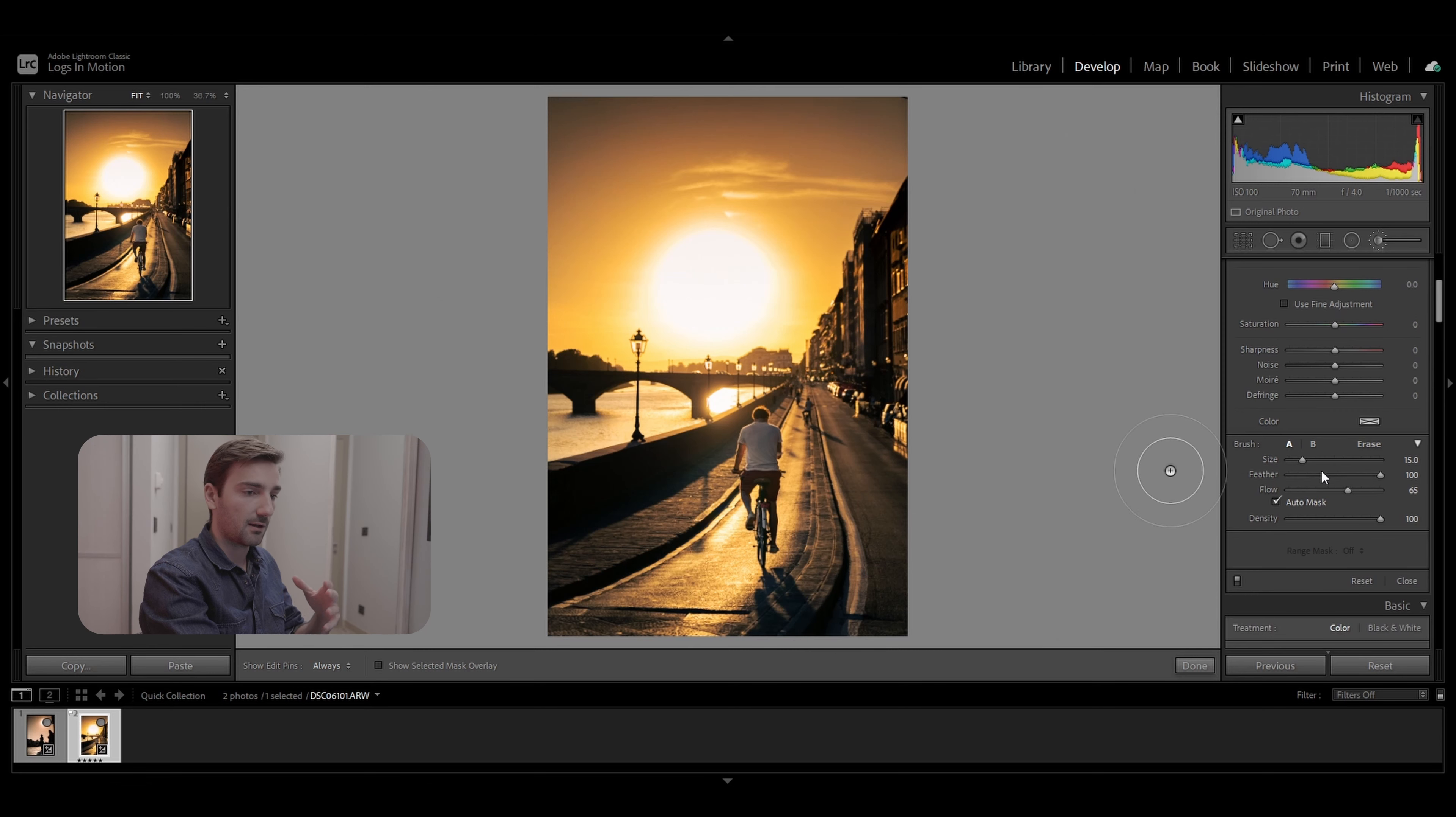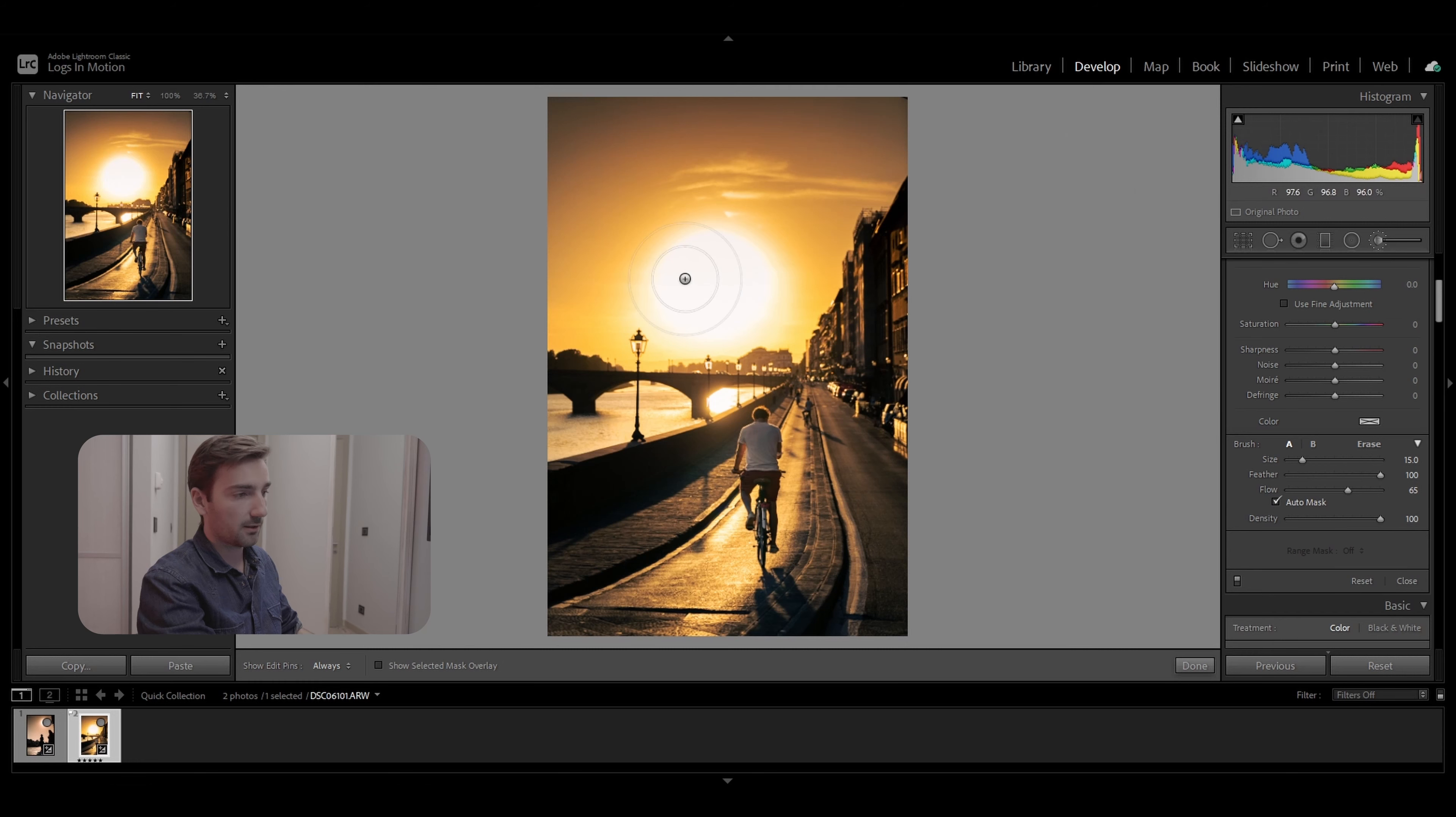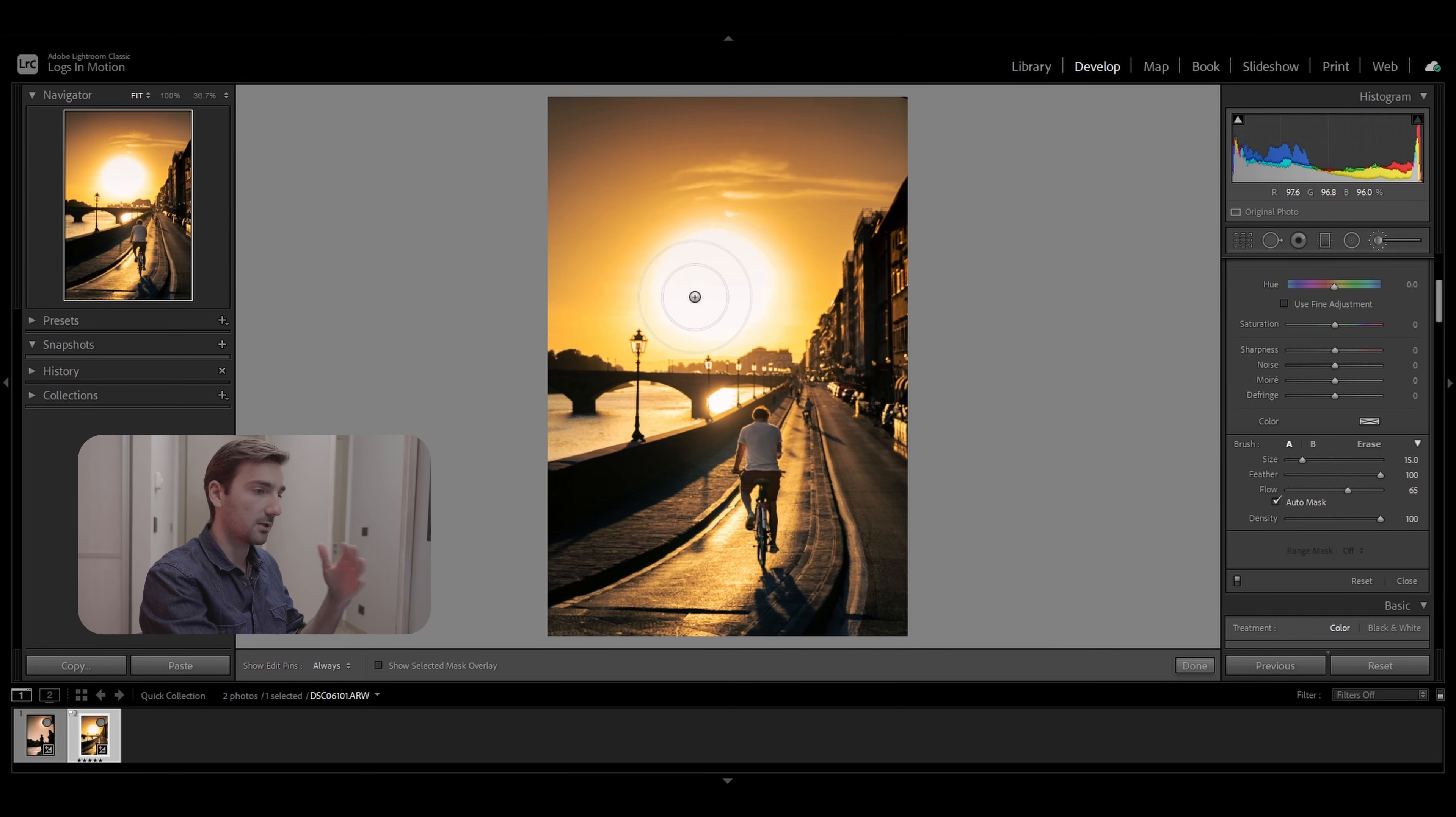And I use these settings for the brush tool, which is size to 15, feather to 100, and flow to around 65. And I'm just going to brush over the overexposed areas.